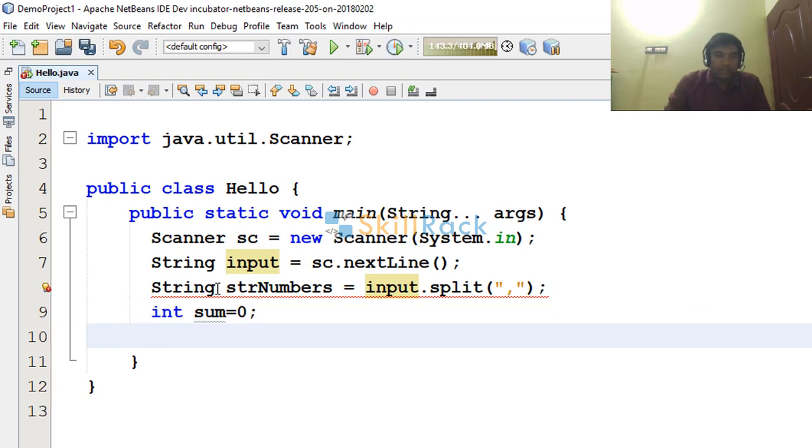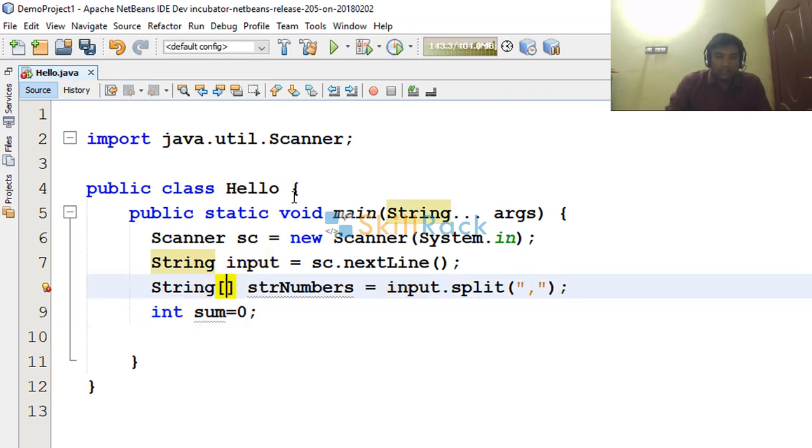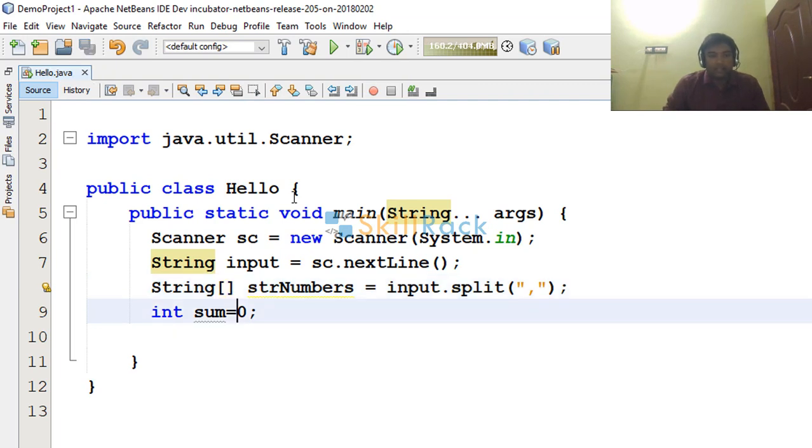So here it is giving error because it will return an array. So it is not a string, but it is a string array.